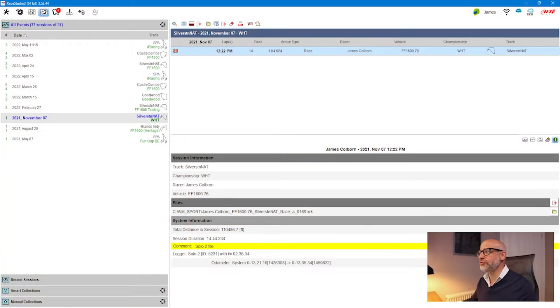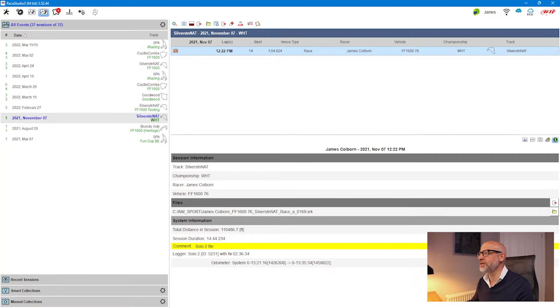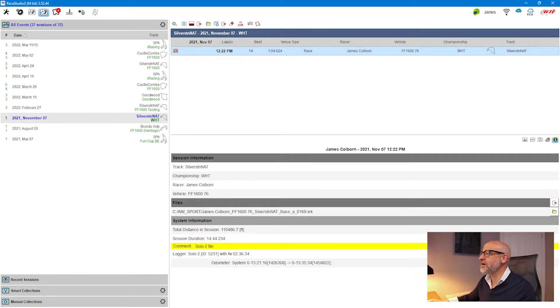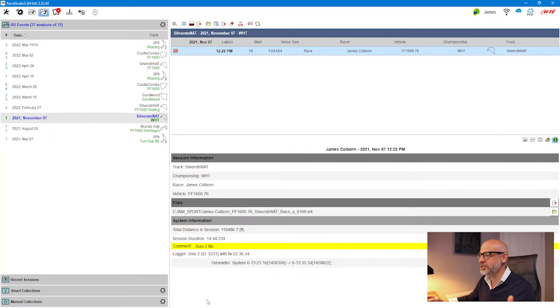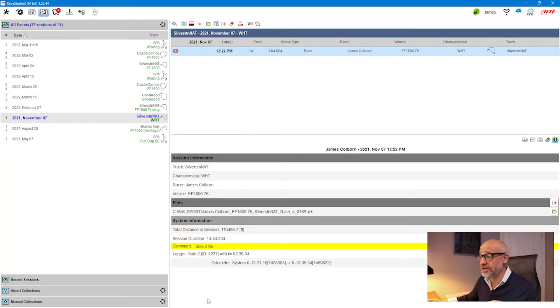Let's move into Race Studio 3 analysis. We're looking at my test database and I have a file here that's GPS only — it's been logged using an AIM Solo 2.